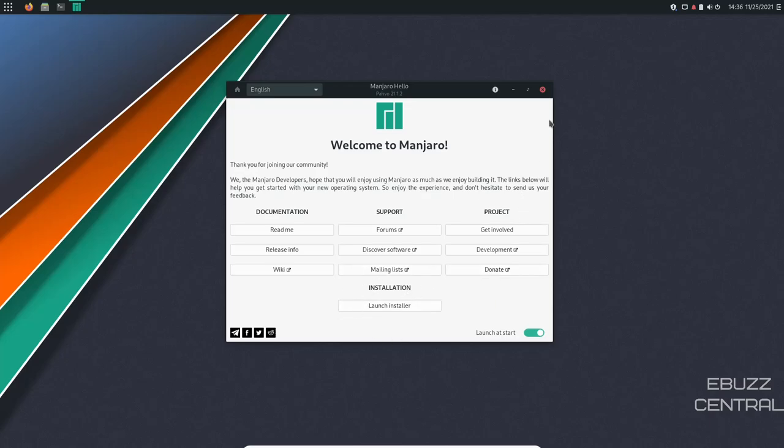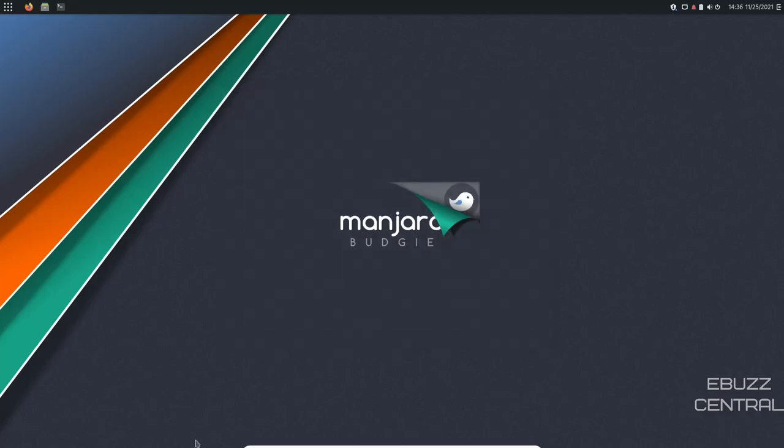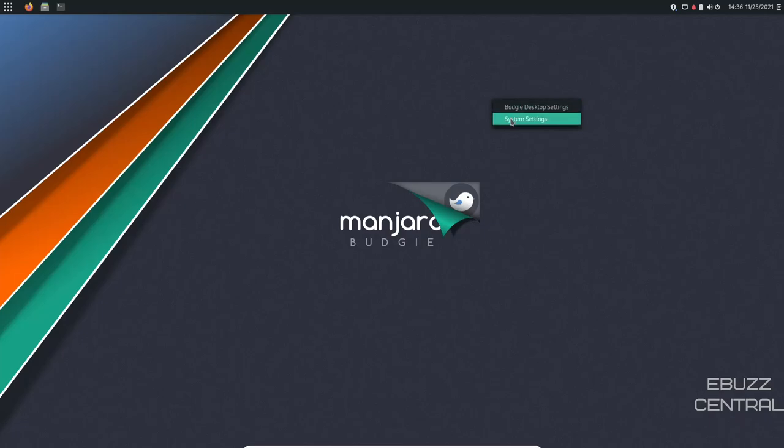So I'm going to go ahead and close the Manjaro Hello right now. And I do like the background it comes with out of the box. If you do want to change that, just right click on the desktop. You've got Budgie desktop settings or system settings.